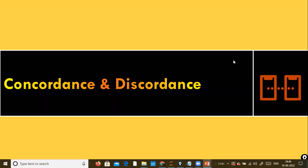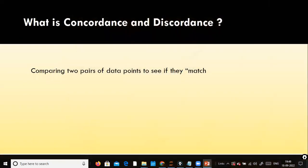So what is concordance and discordance? This is one of the metrics specific to binary classification logistic regression — we'll be using it to evaluate the model performance. Concordance is one of the measures to see the goodness of fit of a logistic regression model.